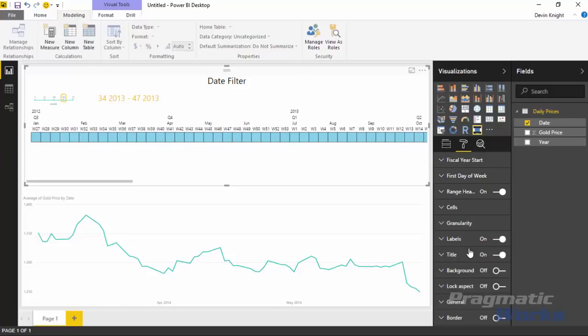I hope you enjoyed this tour of the timeline custom visual. I look forward to showing you our next one.